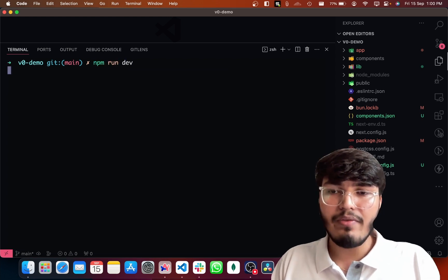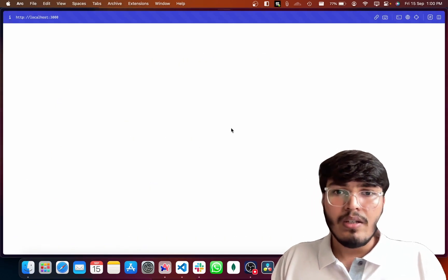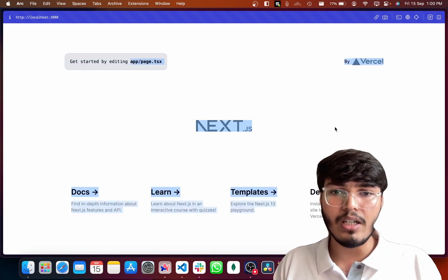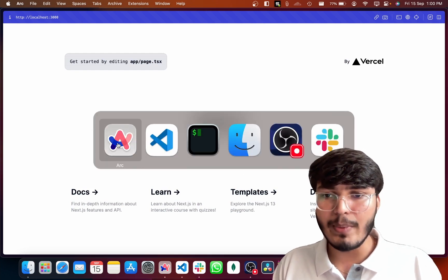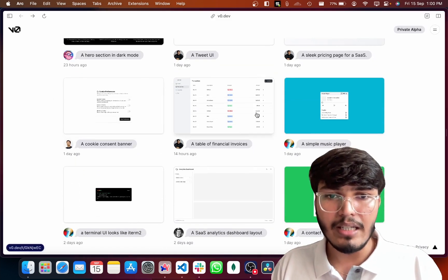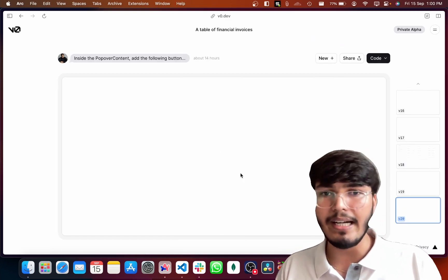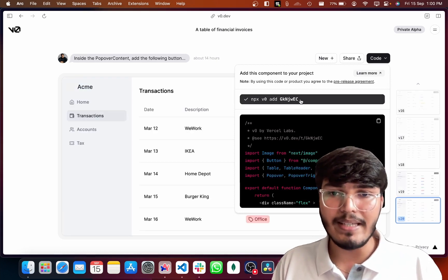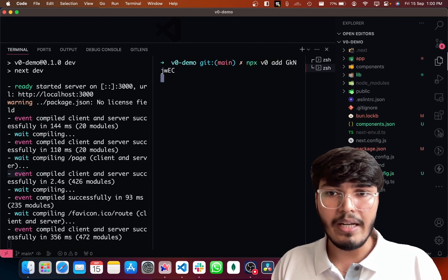Running npm run dev and going to localhost 3000 — you can see this is the default bootstrap app that Next.js provides. Now let's go and try to use one of the examples the team created. I'll pick one that looks a little complicated to check how easy it is to set up. I'll go ahead and use their CLI, simply running the install command inside my project.